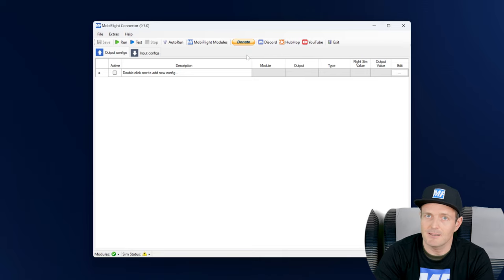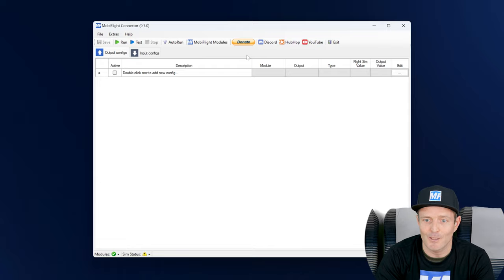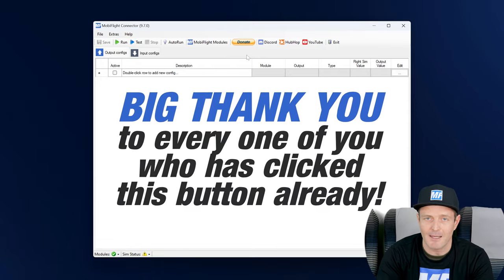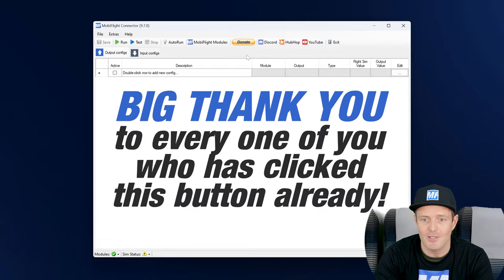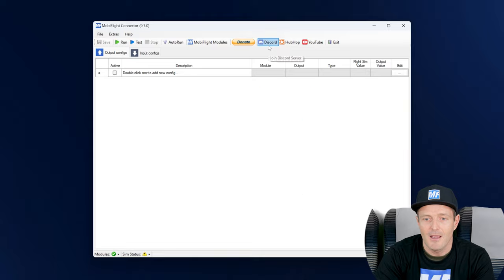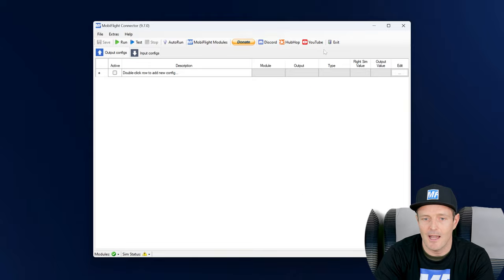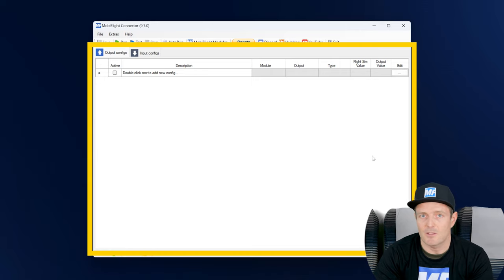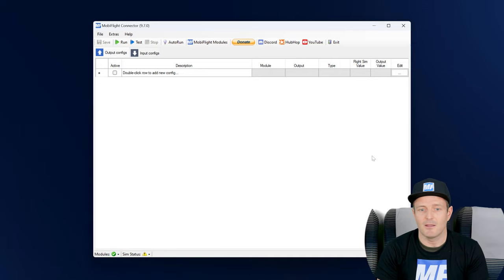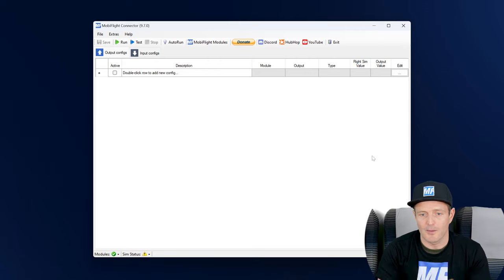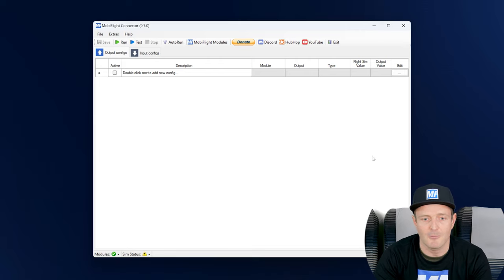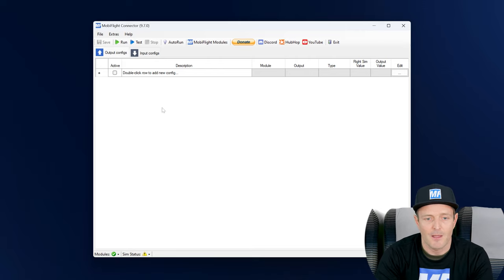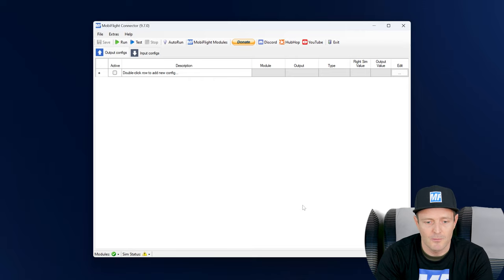This is the donate button. So if you ever feel like it, that you would like to say thank you and give back to the project, then hit this button. And then here's some shortcuts to the community and an exit button. The big area here, which is pretty empty at the moment, which we are going to fill and add some configurations to it later, this is the config list view.